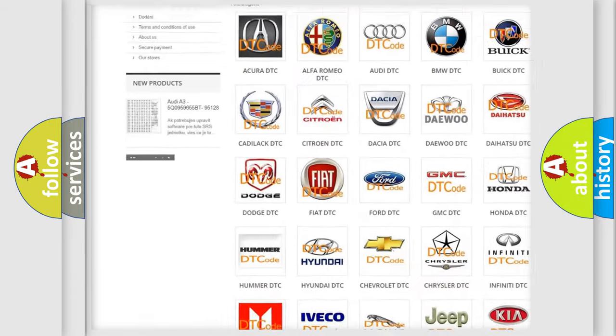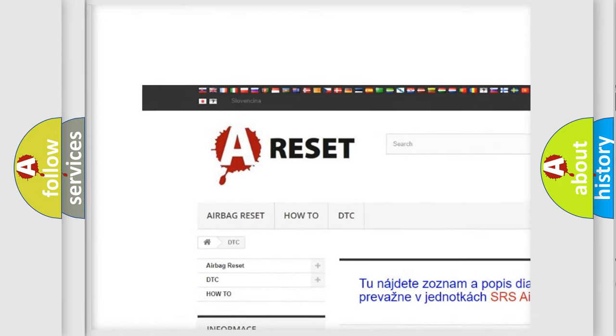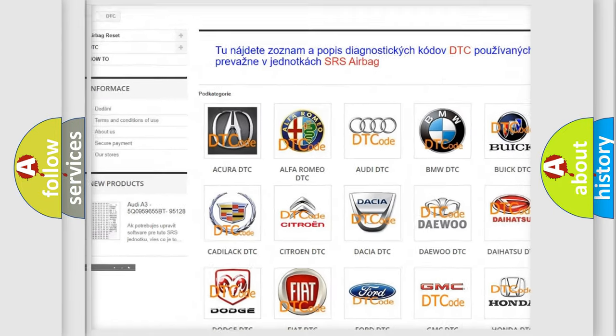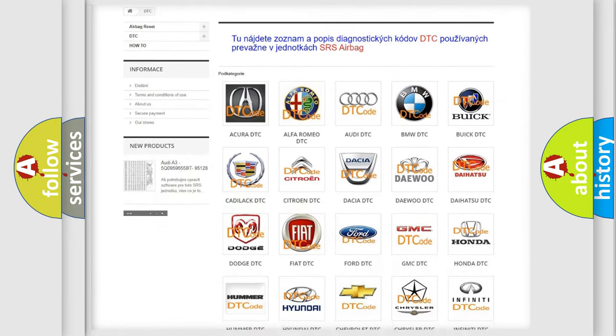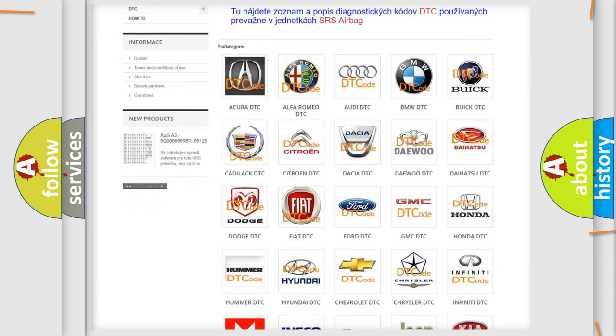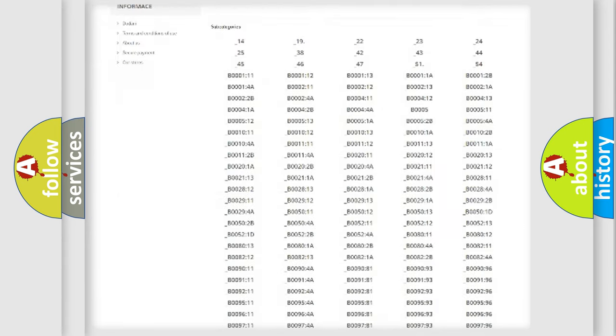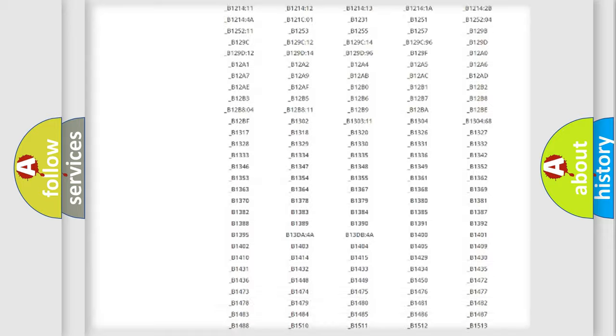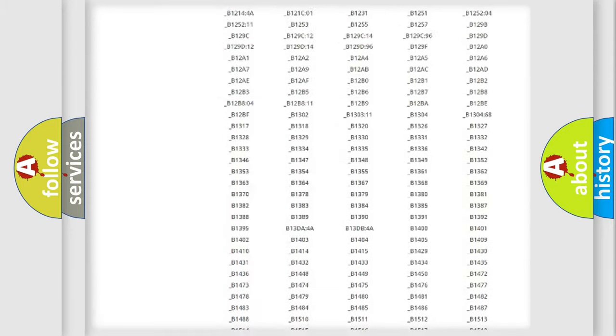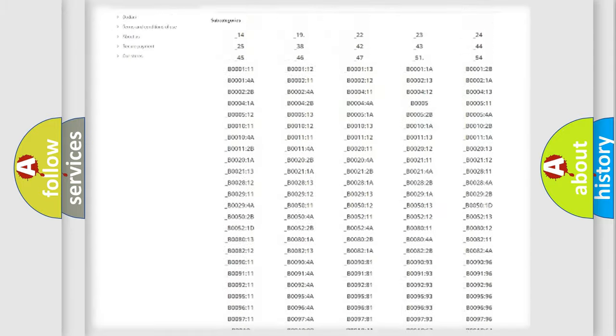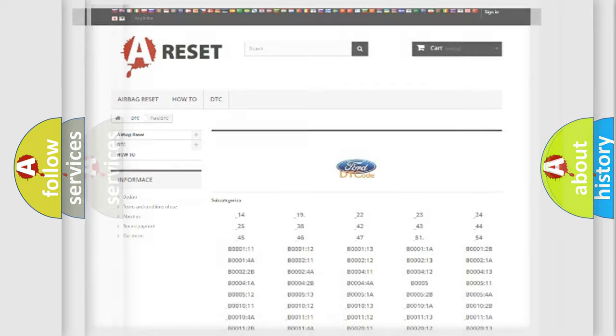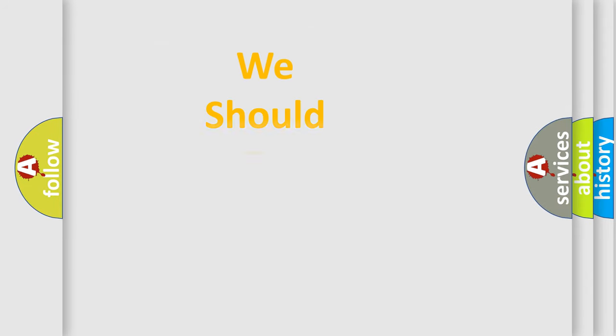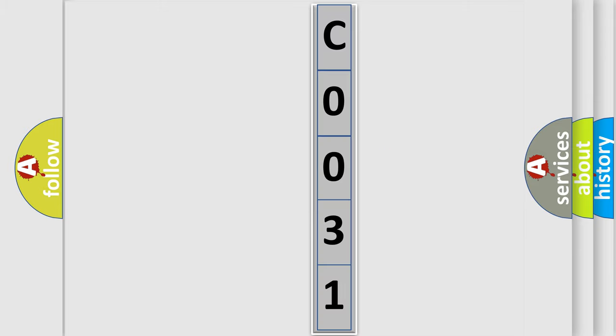Our website airbagreset.sk produces useful videos for you. You do not have to go through the OBD2 protocol anymore to know how to troubleshoot any car breakdown. You will find all the diagnostic codes that can be diagnosed in Infiniti vehicles, and many other useful things. The following demonstration will help you look into the world of software for car control units.